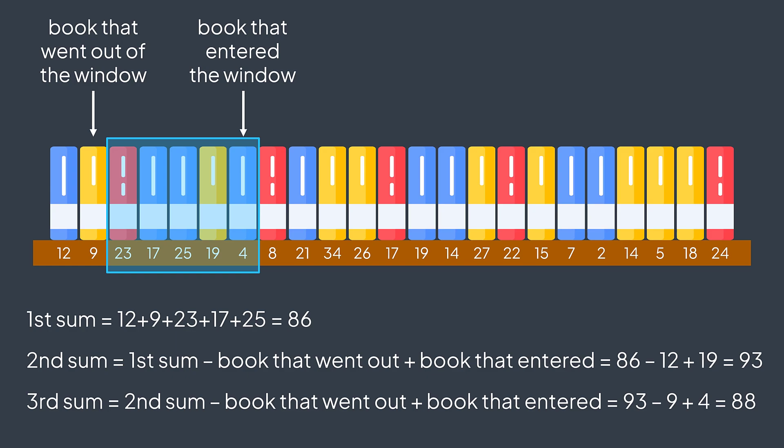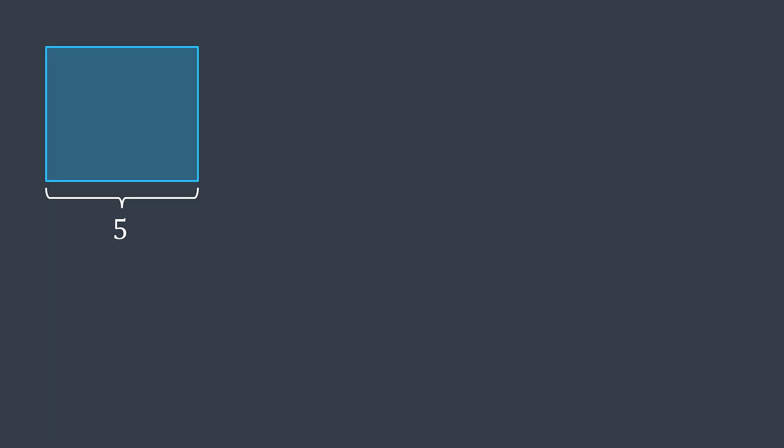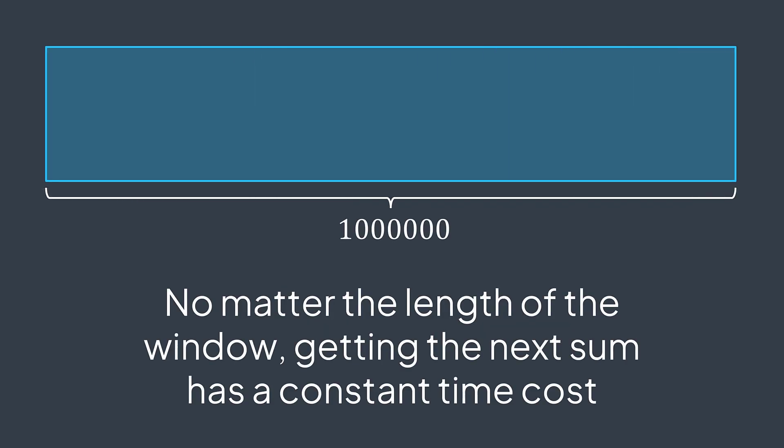By doing so, getting the next sum now requires two operations only instead of calculating the whole sum again. And that's the case, no matter the length of the window. Here it was five, but even if we were dealing with groups of one million books, getting the next sum is done just by adding the new element and subtracting the old one. The size doesn't have an impact.